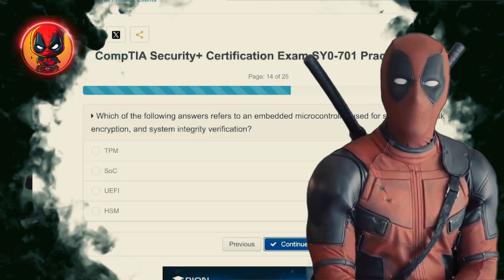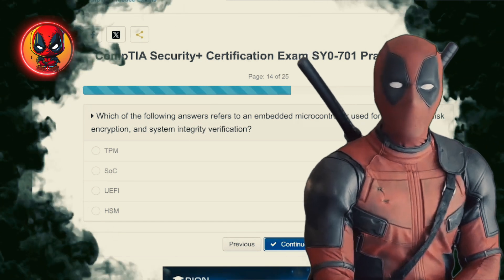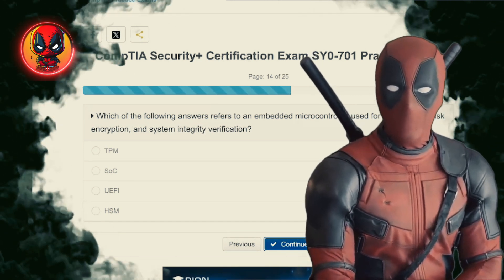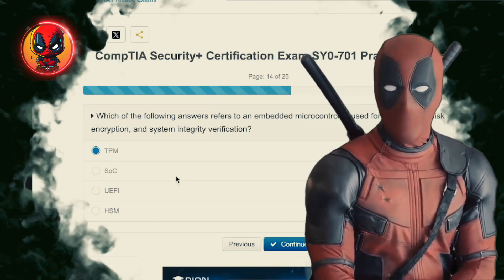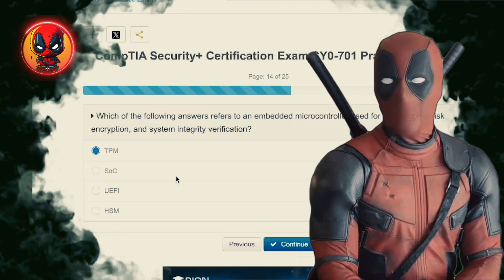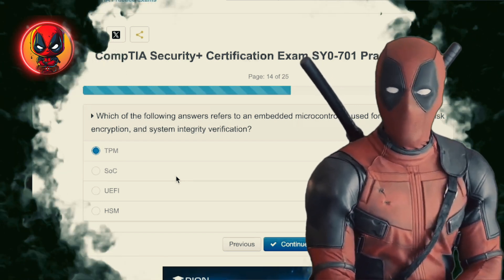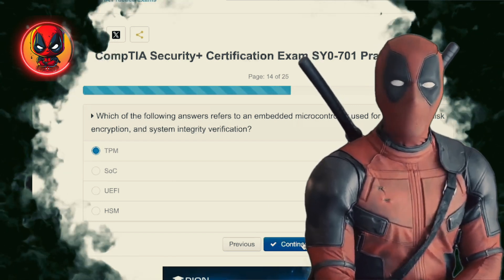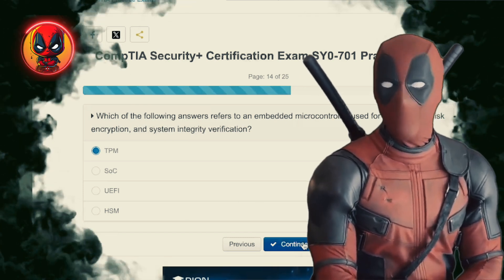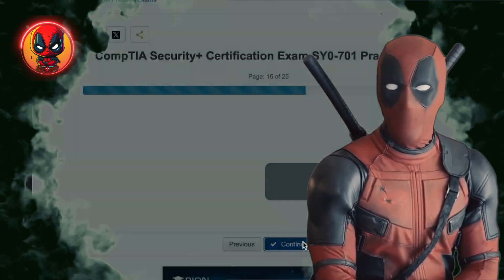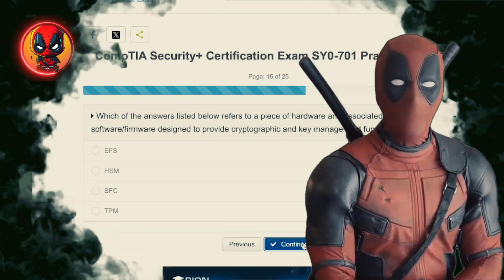Question 14. Which of the following answers refers to an embedded microcontroller used for secure boot, disk encryption, and system integrity verification? TPM, SOC, UEFI, HSM. TPM — Trusted Platform Module. The little security buddy living inside your computer, making sure everything starts up securely and stays encrypted.